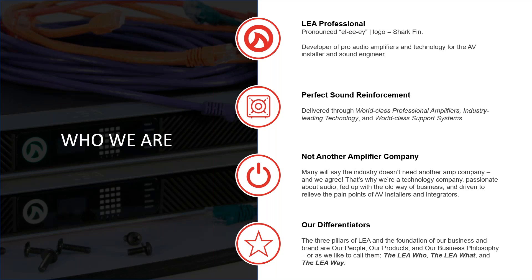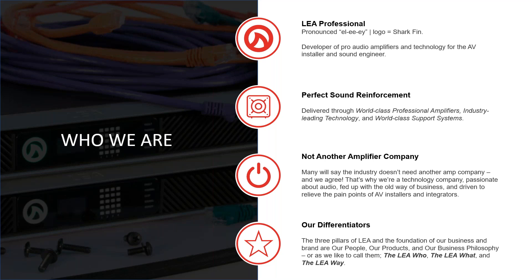We didn't think the world needed another amplifier company. We really view ourselves as more of a technology company developing technologies that haven't been seen before. We made a smart amp and a very quality product that's easy to use. There are three things really that make us different. Number one is our people, especially our engineering team. Number two is our product, something we call the LEA what. And then the last thing is the LEA way, just the way we do business.